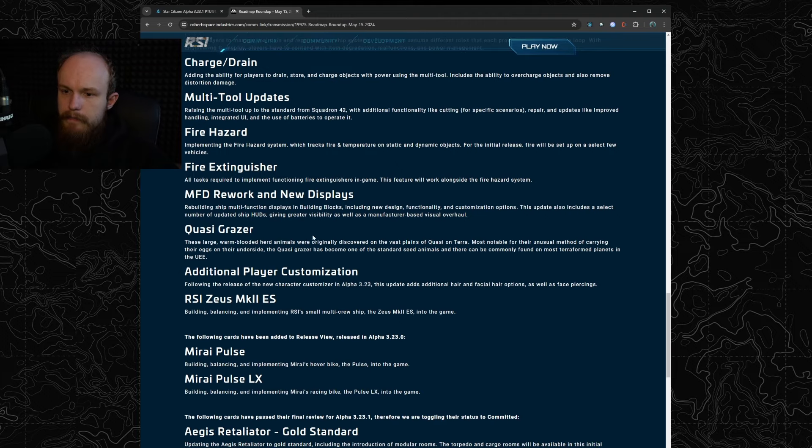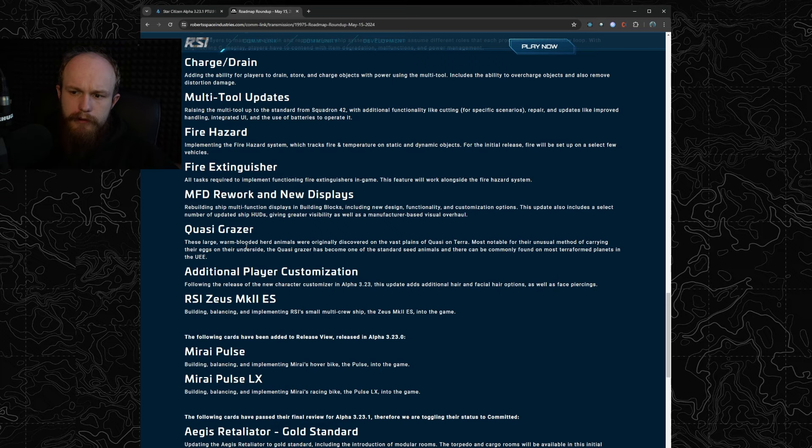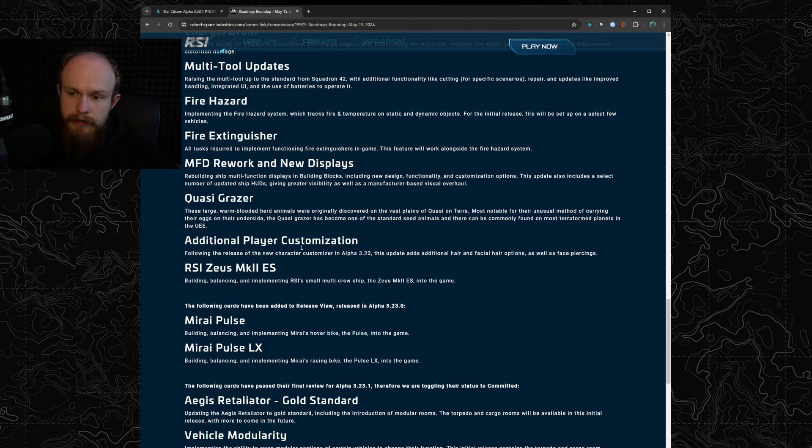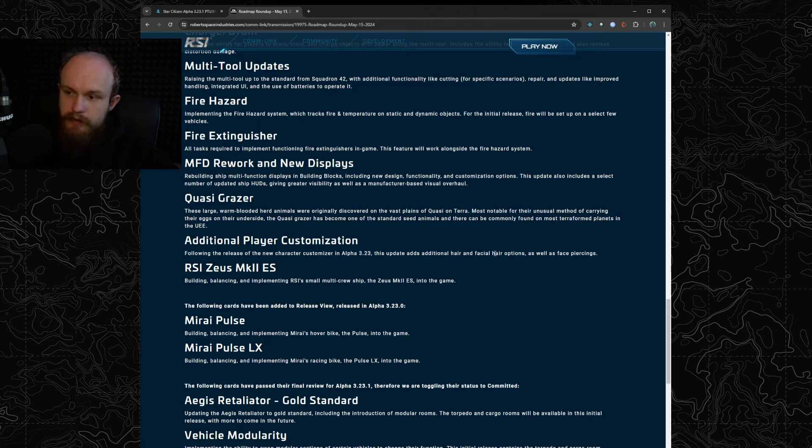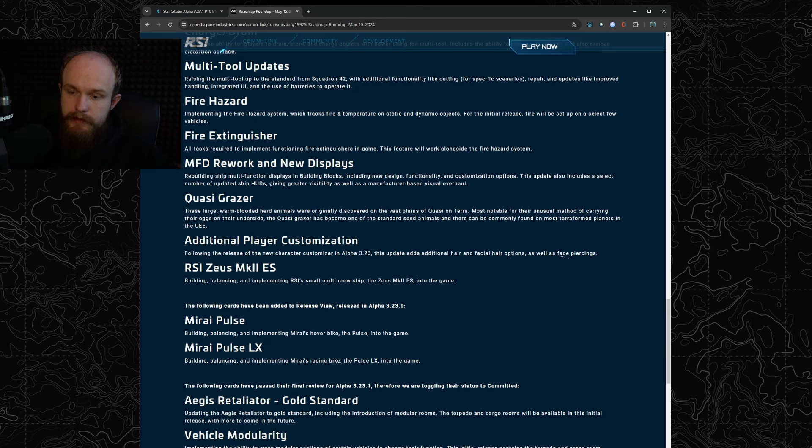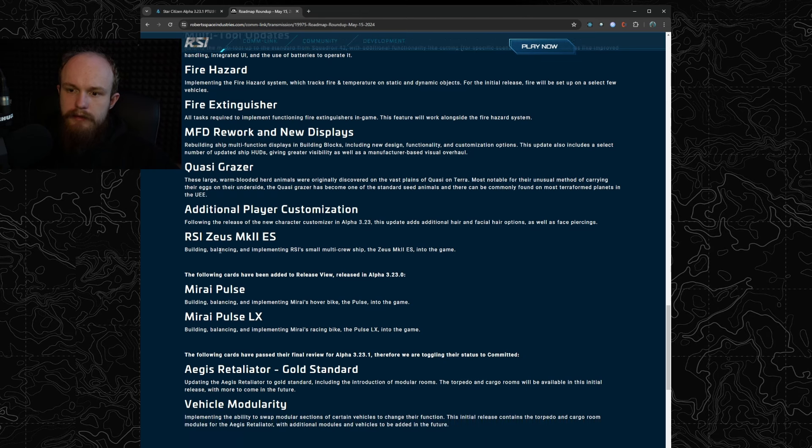They're adding some animals, I guess they're going to be adding this to Pyro and Stanton because it's kind of a universal animal that they're adding. New options for player customization, we knew this was coming in the next major patch because they said that they have the ability to extend the customizer very easily now, which is very nice, as well as face piercings. Very nice, a new sort of add-on to the existing system.